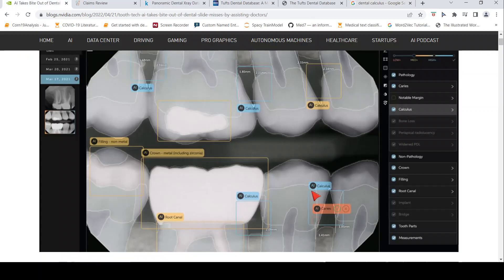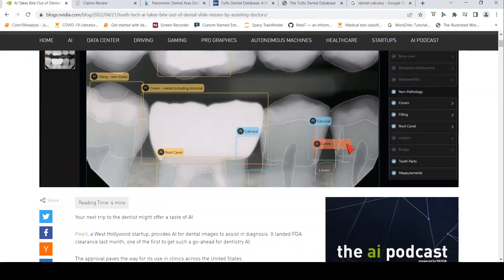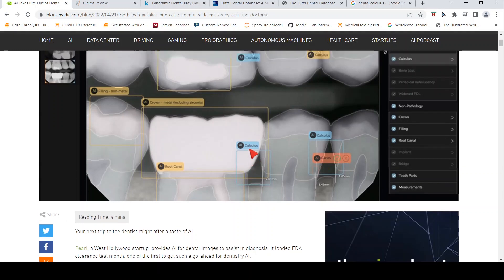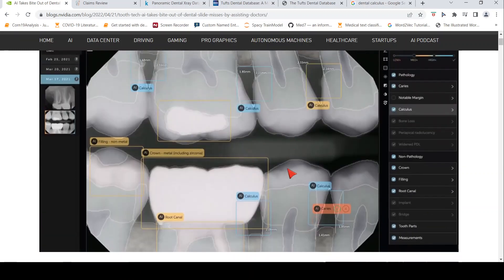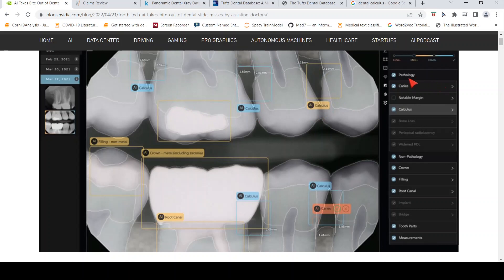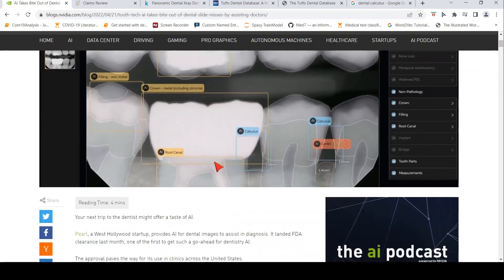This can cause tooth erosion or you can get cavities. Caries is nothing but dental cavities. Given this x-ray image, this particular algorithm is able to identify these abnormalities which are present over here. For example, in this tooth root canal was done and there is a crown.